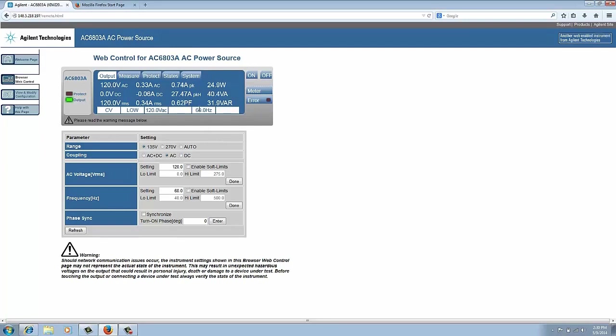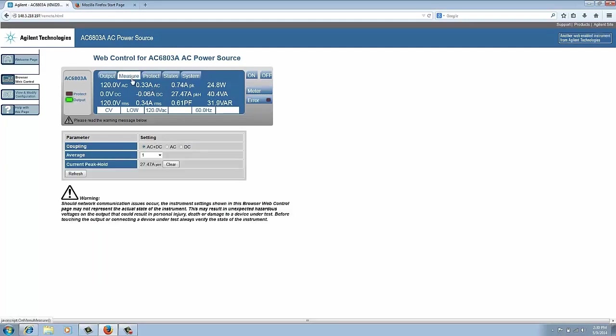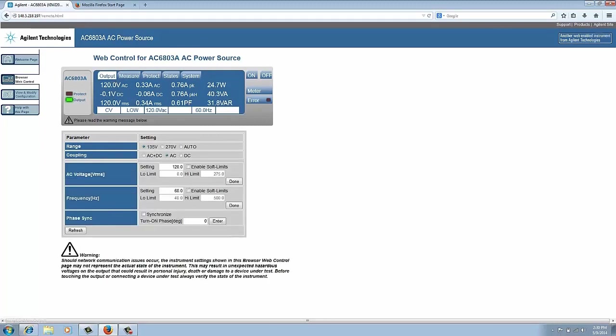The next thing we're going to do is talk about how to do an inrush current test using the web GUI. So the first thing we're going to do is clear the current peak hold, and then we're going to go back to our output and go to this phase sync item that I spoke about earlier.